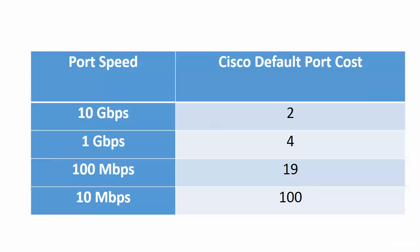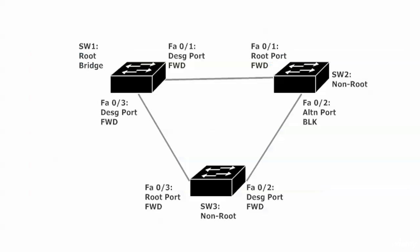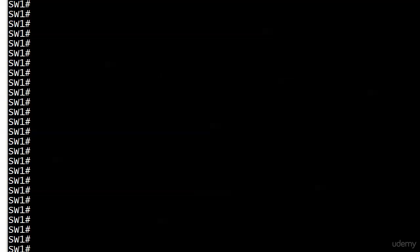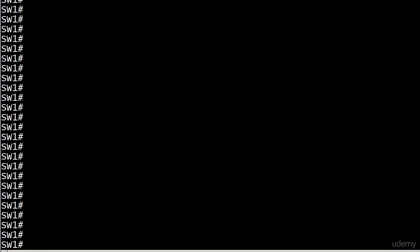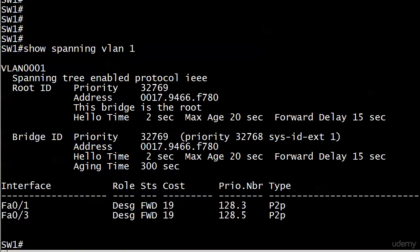That's definitely something to look for as we revisit this particular network. When we did this before, we were looking at all 100 meg speeds. I'm going to show you right now that the exact same configuration has been set up with the same topology, and we'll do a quick 'show spanning' on each one. Here's our root, and we expect both ports to be in forwarding mode.